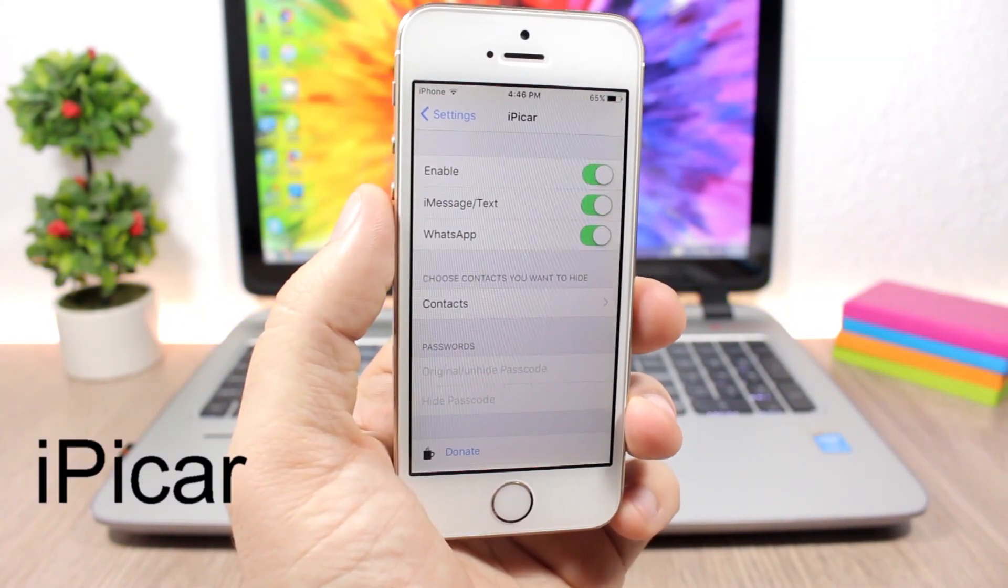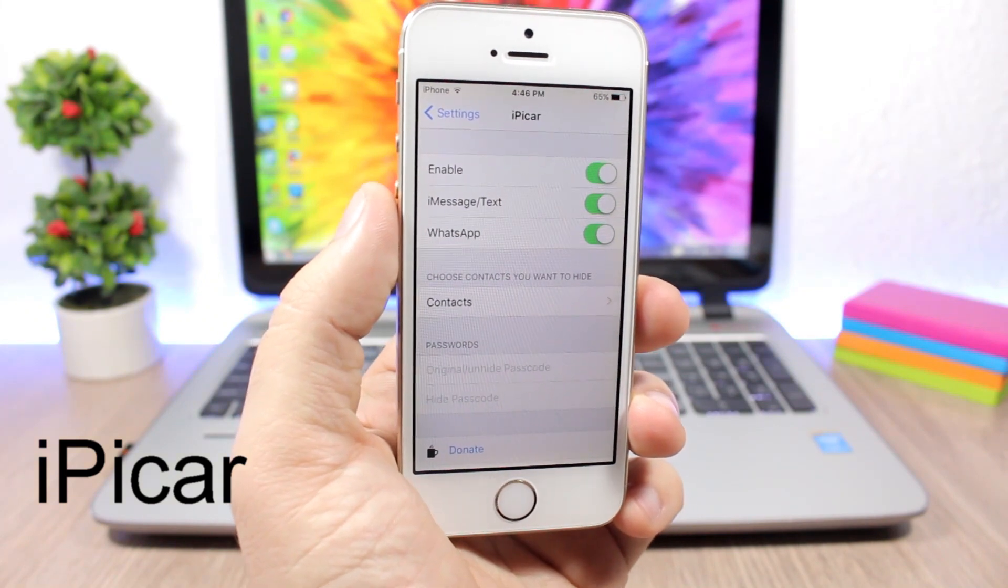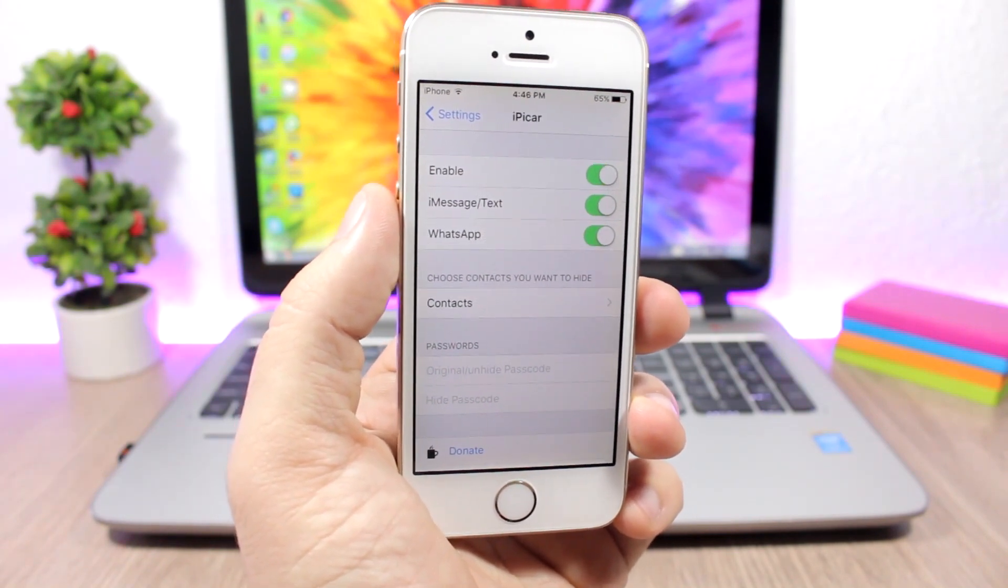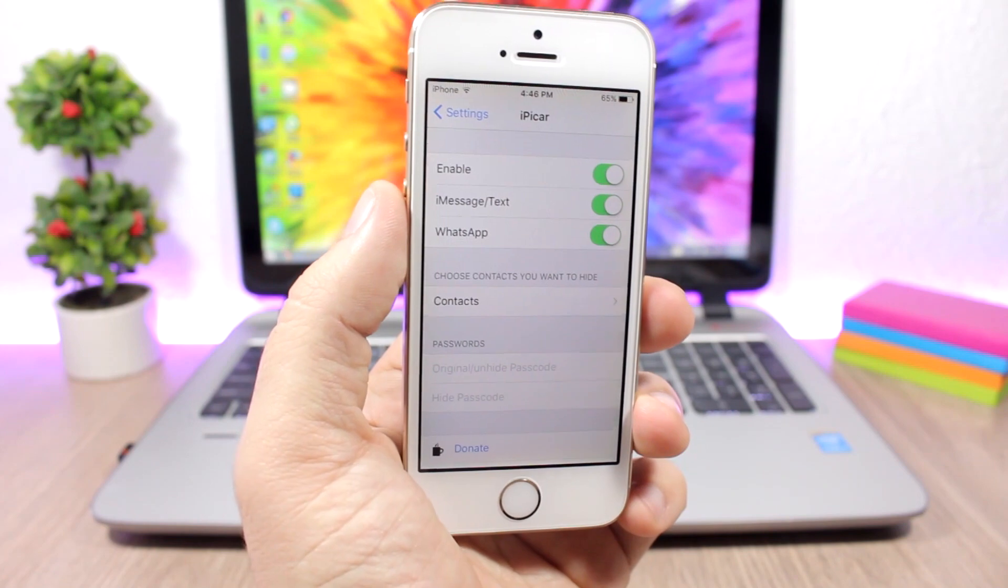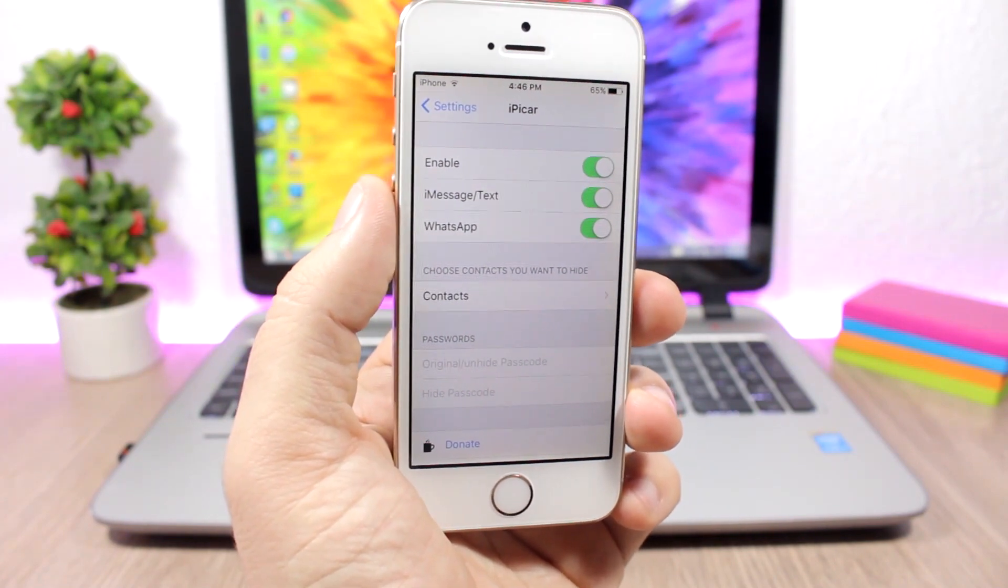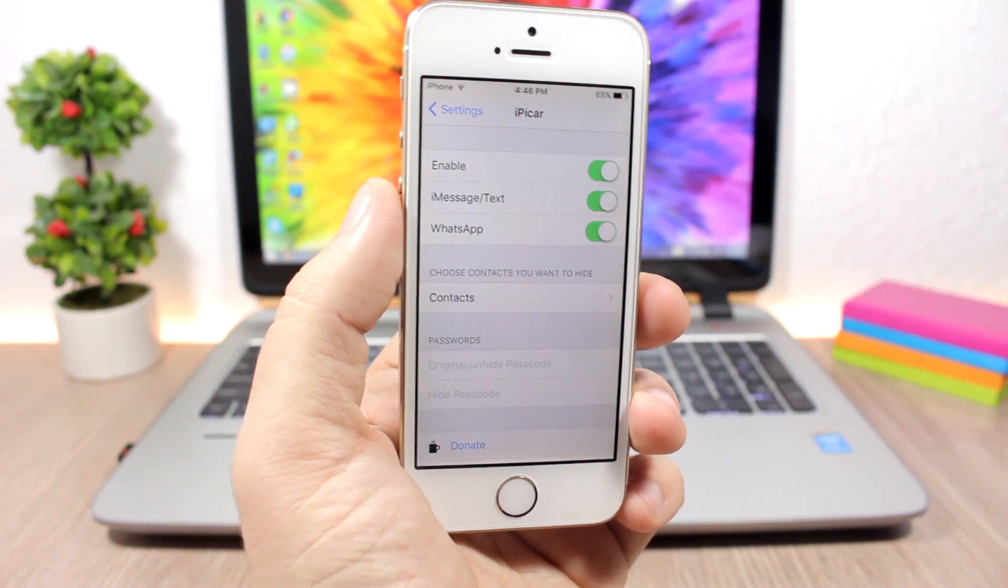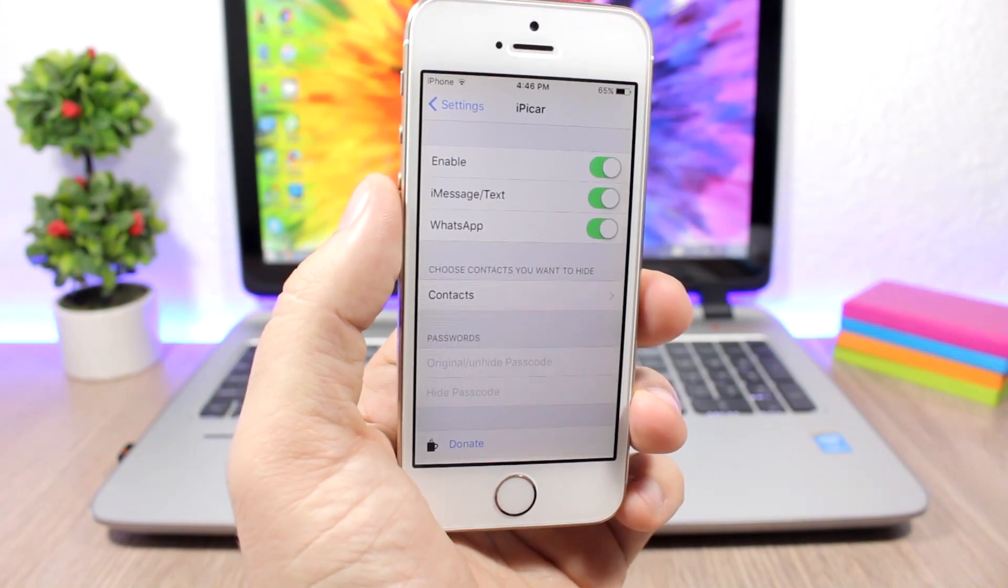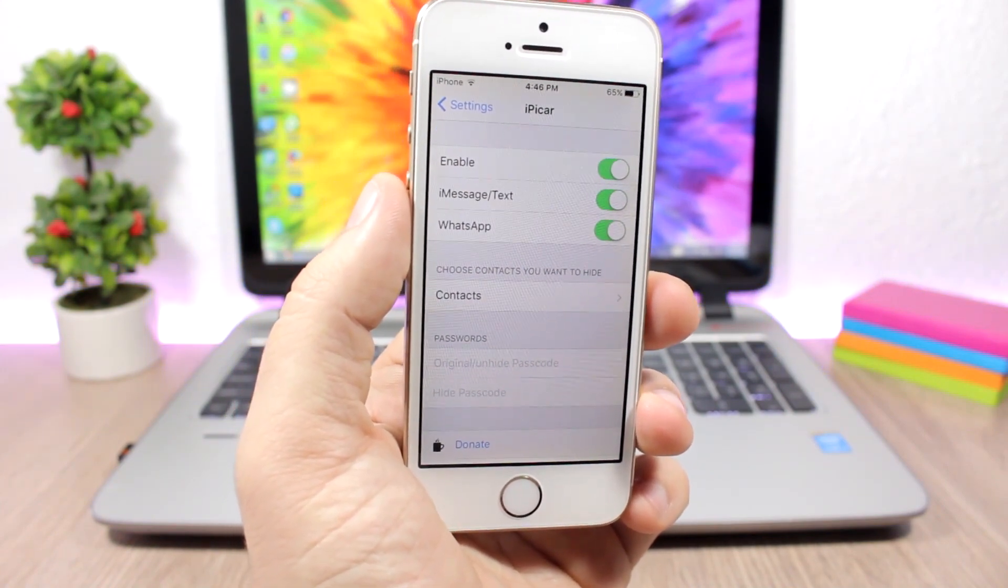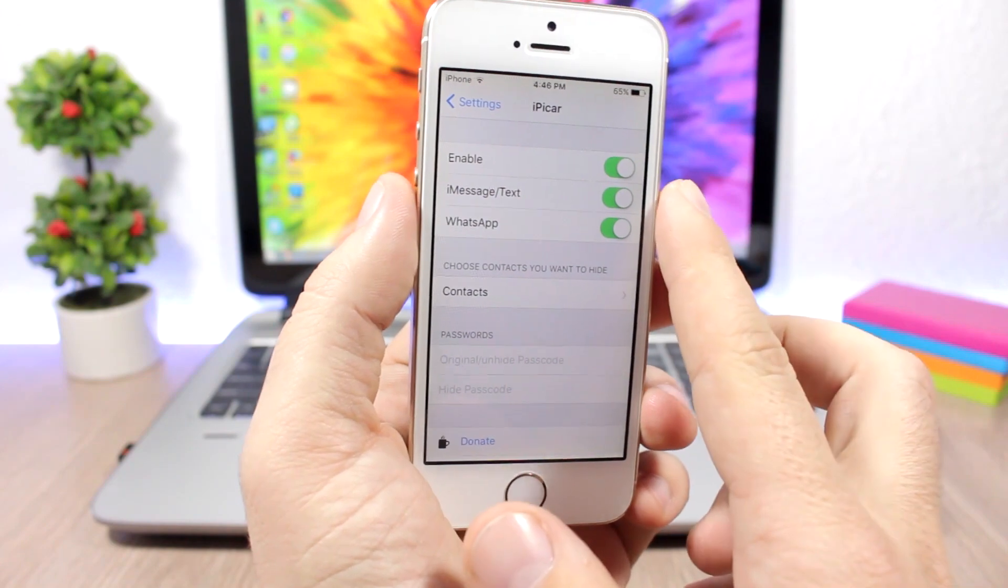iPicker is a pretty dope tweak which allows you to hide messages from certain contacts once you open your device with a certain passcode. You can set two different passcodes: one is the normal passcode and the other one is the passcode that will hide messages from the contacts that you choose. You enable it here, you enable it for WhatsApp or iMessages.